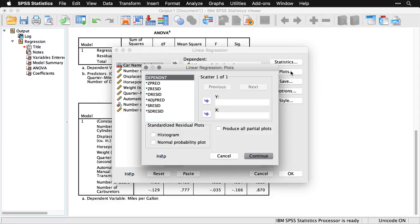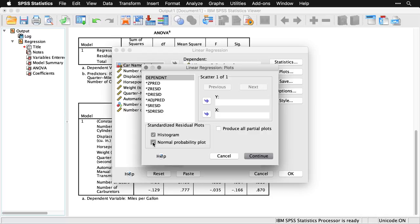Under Plots, we can get a ton of different plots, but I'm actually just going to come down here and choose the standardized residual plots, a histogram, and a normal probability plot.